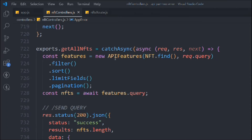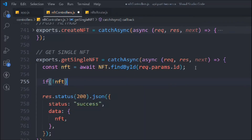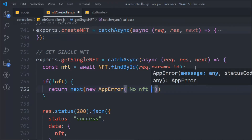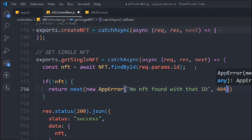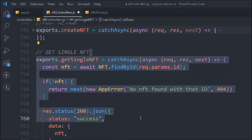Inside `getAllNft`, if the NFT the user is looking for doesn't exist in our database, we want to throw an error. We'll call `return next(new AppError('No NFT found with that id', 400))`. This is the best practice in the industry — we utilize the AppError class, throw the error message, and it gets passed back to the user through the global error handler.